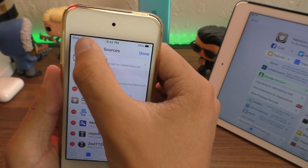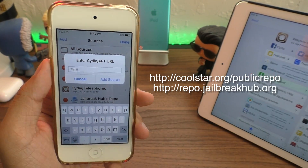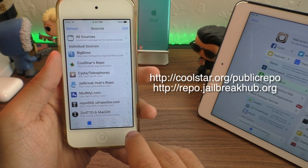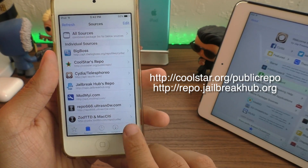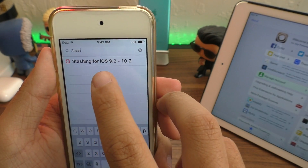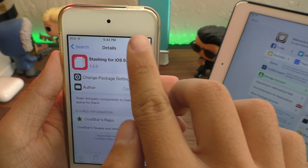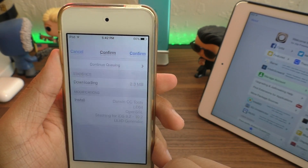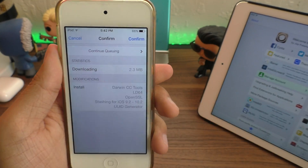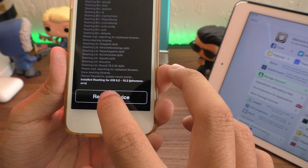Once that is done, in the Sources tab, go ahead and hit Edit, then Add. In here, add the two sources shown on screen or in the description. Once you've added those sources, go into the search bar and search for "Stashing for iOS 9.2 through 10.2". Install this package — it's going to install some stuff, just hit Confirm — and then go ahead and hit Reboot Device.